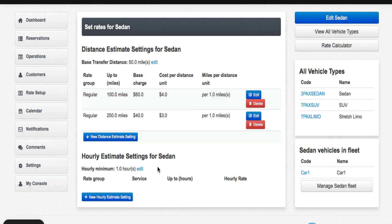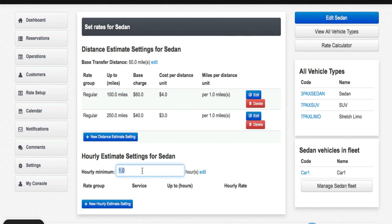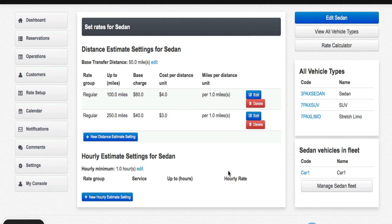From there, I'll go down to hourly estimate settings for sedan. If you notice here, you can set the hourly minimum. This is generally a one-time setting and I'm going to leave it on one hour. I'm going to click on new hourly estimate settings.